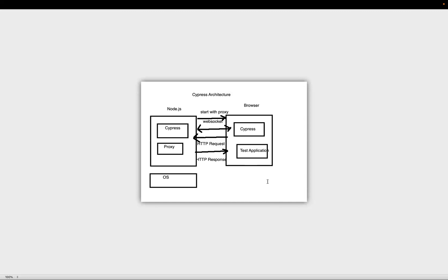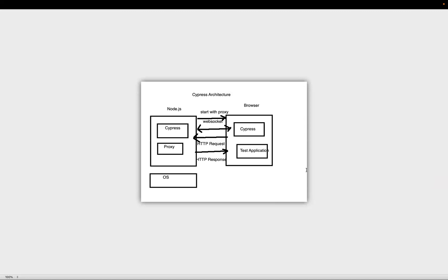Cypress does have a few disadvantages — for example, handling of new tabs is not supported. But because it runs inside the browser and has access to the DOM, you can manipulate the DOM to change attributes so a link opens in the same browser tab instead. This is a benefit of Cypress: you have access to both back end and front end, giving the ability to respond to application events in real time, whereas Selenium and other tools require different higher privileges.